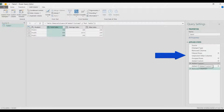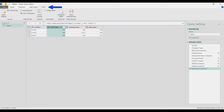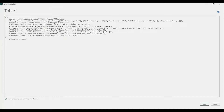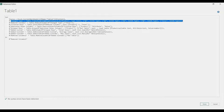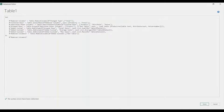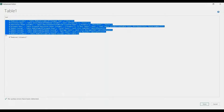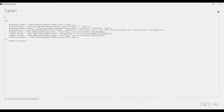Now we're going to automate all of that by putting these steps into a function. Go to the View tab and click Advanced Editor. Those are all the steps we've taken. We can remove the Source and Change Type lines — those are automatic when you load data into Power Query.